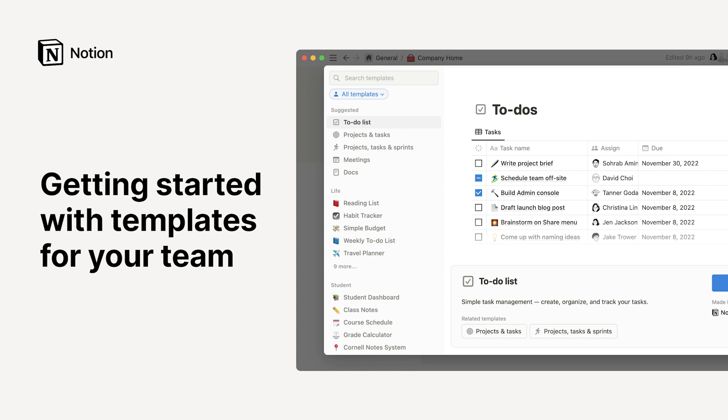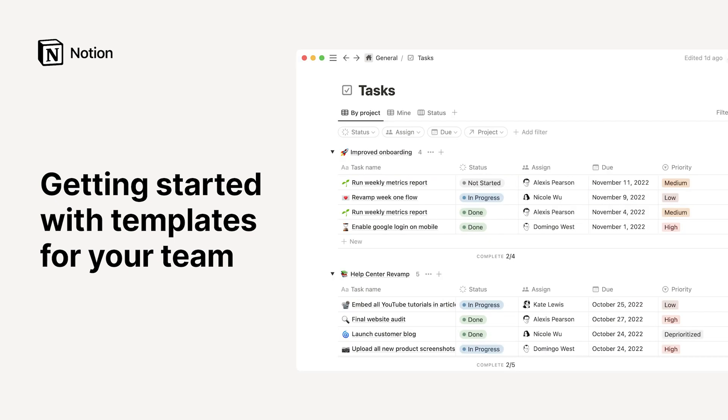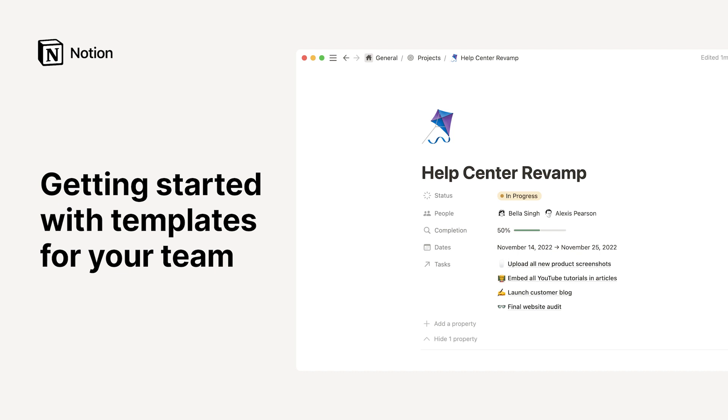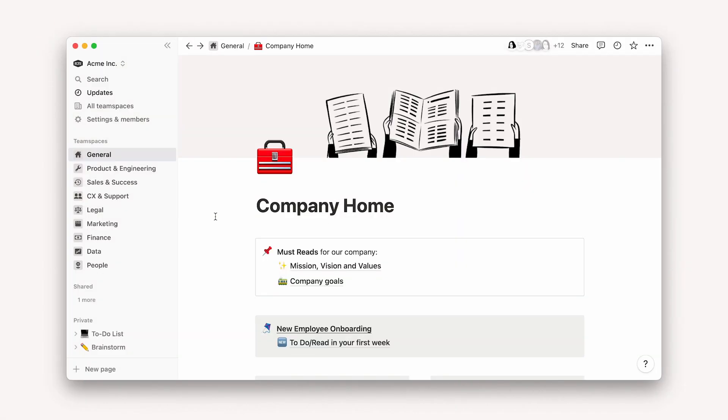New to Notion and not sure where to start? Try adding templates to your workspace. These powerful databases will help you jumpstart page creation and inspire you to create your own Notion workflows. They are a launching pad for the solid and efficient workspace you will eventually build for your team.